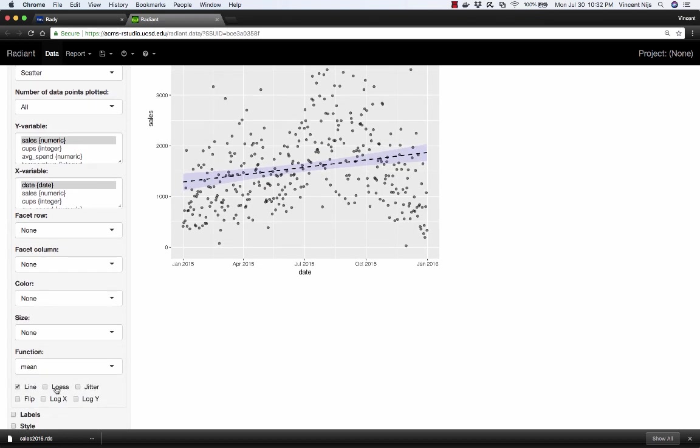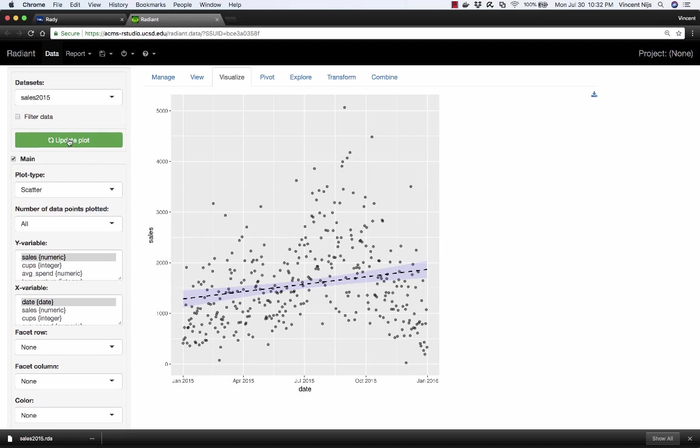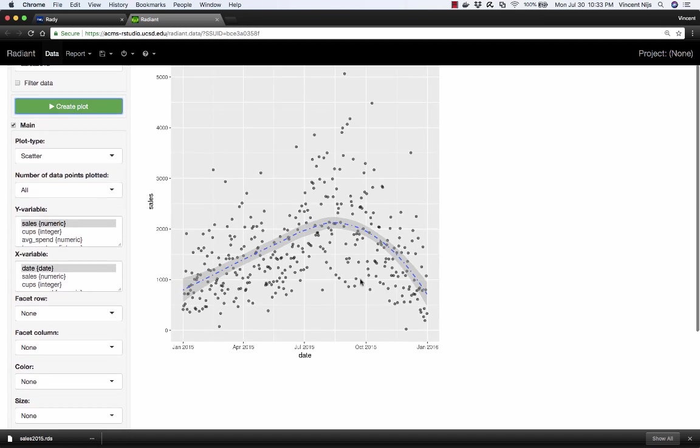So is there some other thing that we could do? And there is. We can add another type of curve, which is called a loess curve. Uncheck the line, click Update Plot. So what this shows me is a nonlinear curve that it tries to fit as best it can through the scatterplot. There's still lots of variation around this, but this seems to be a much better fit already than that linear line we had before.